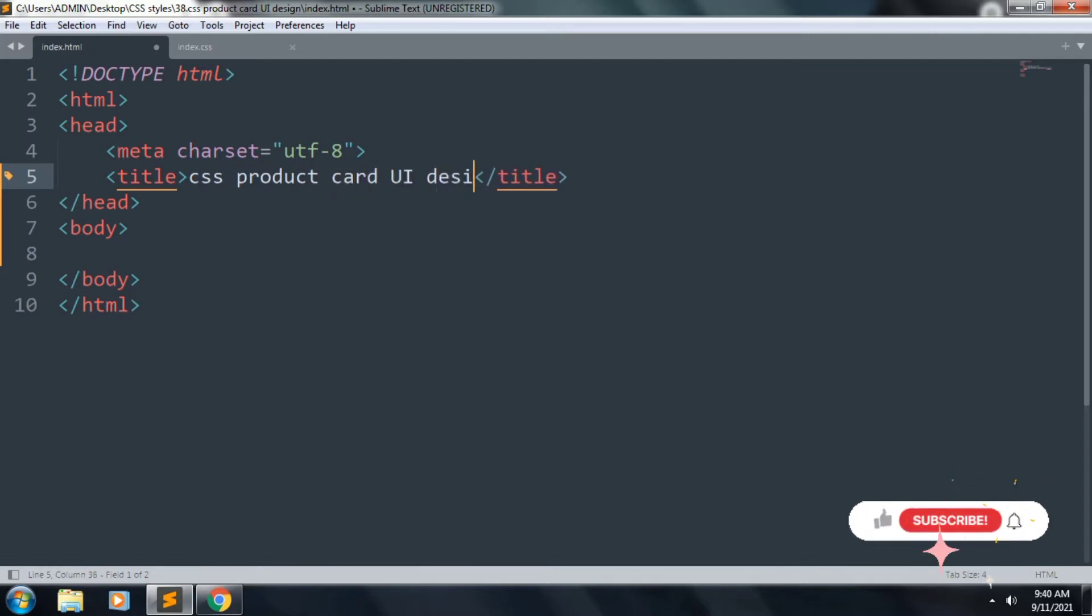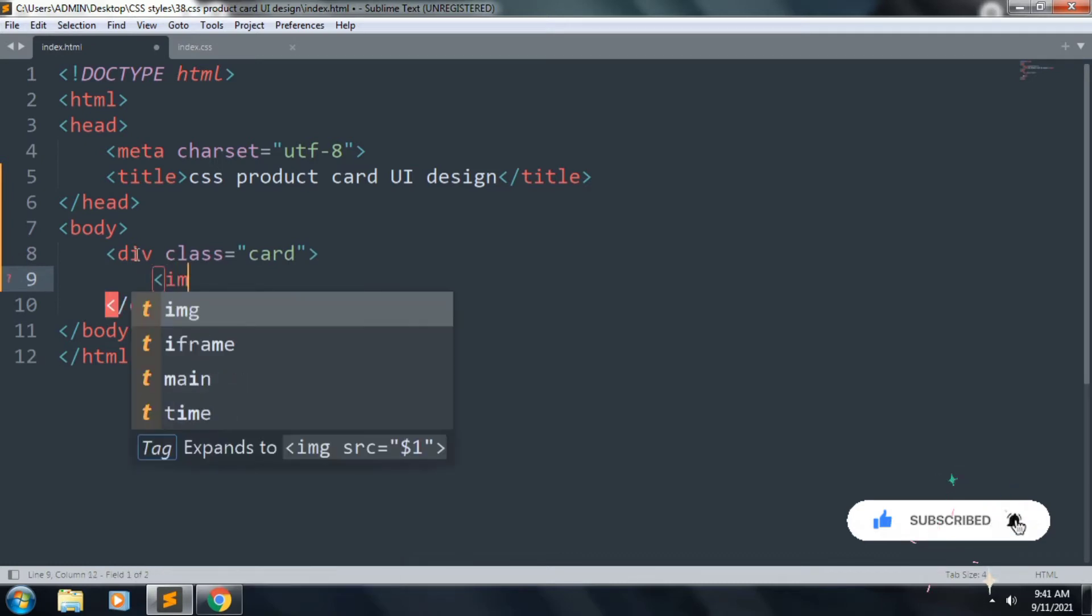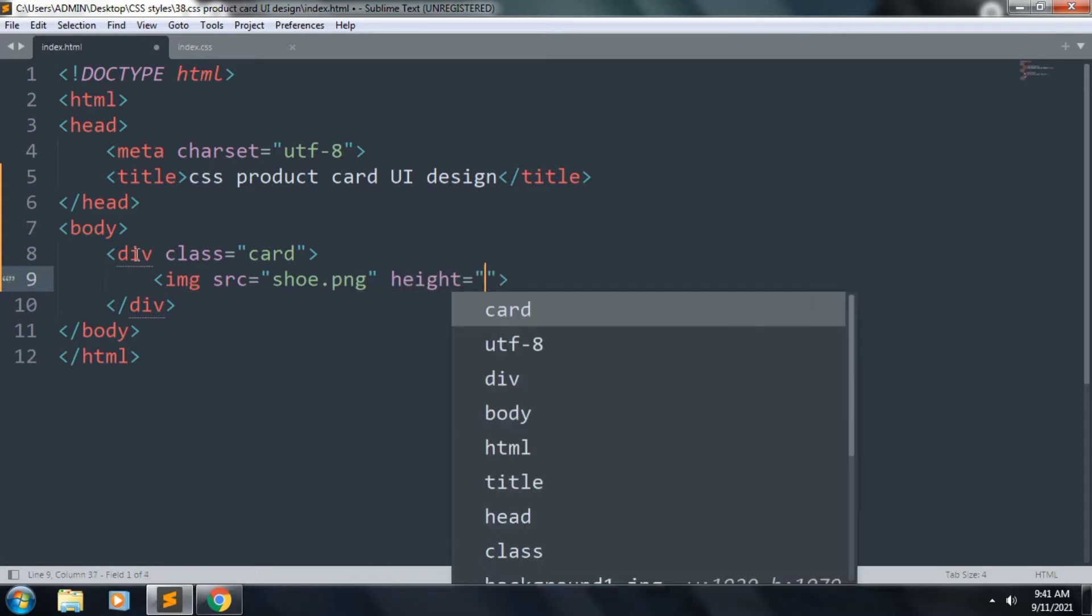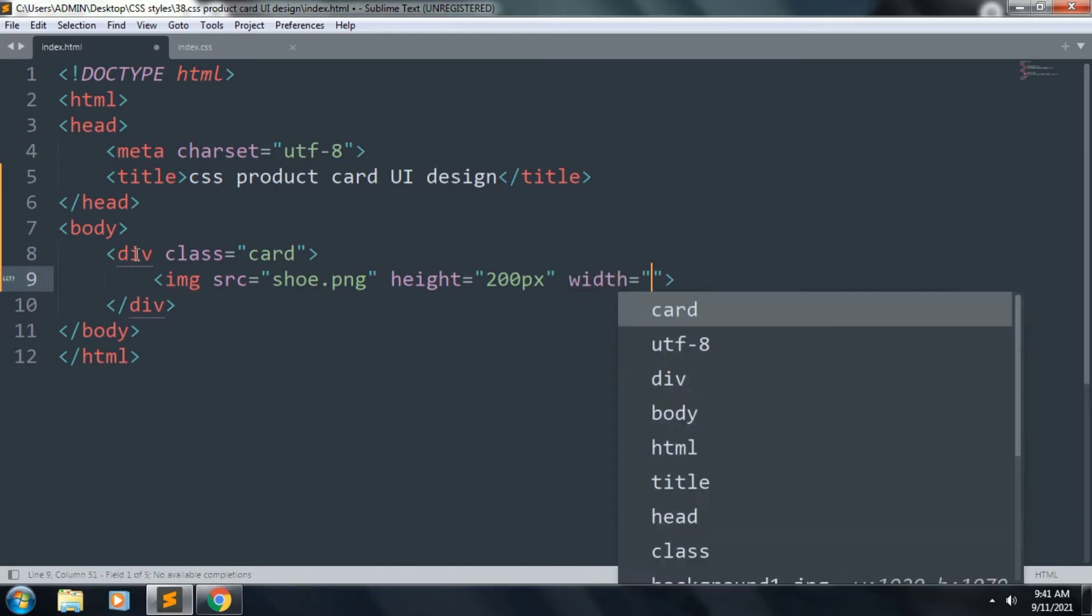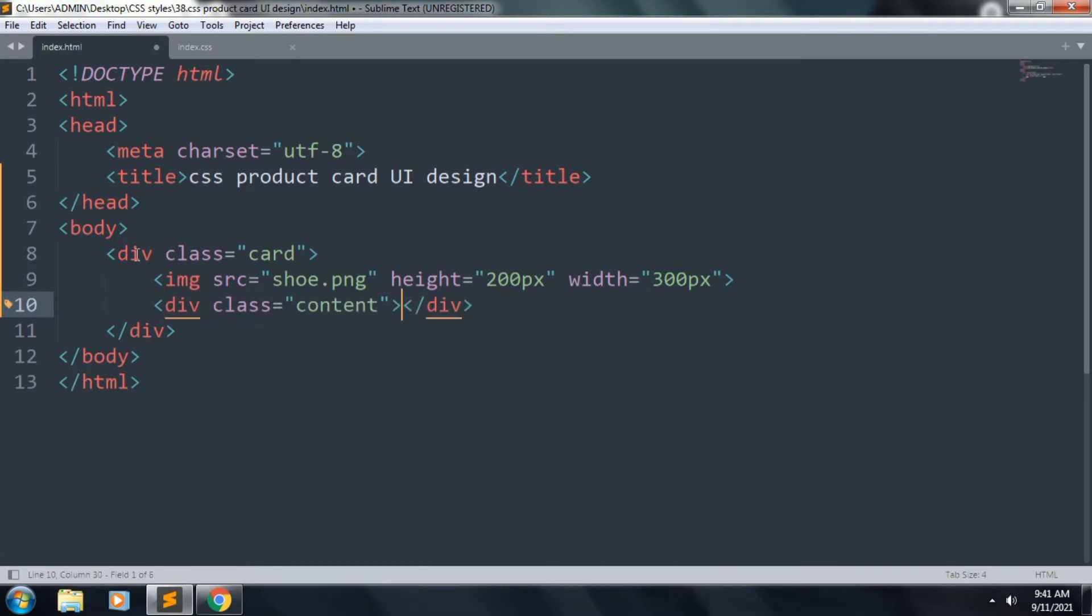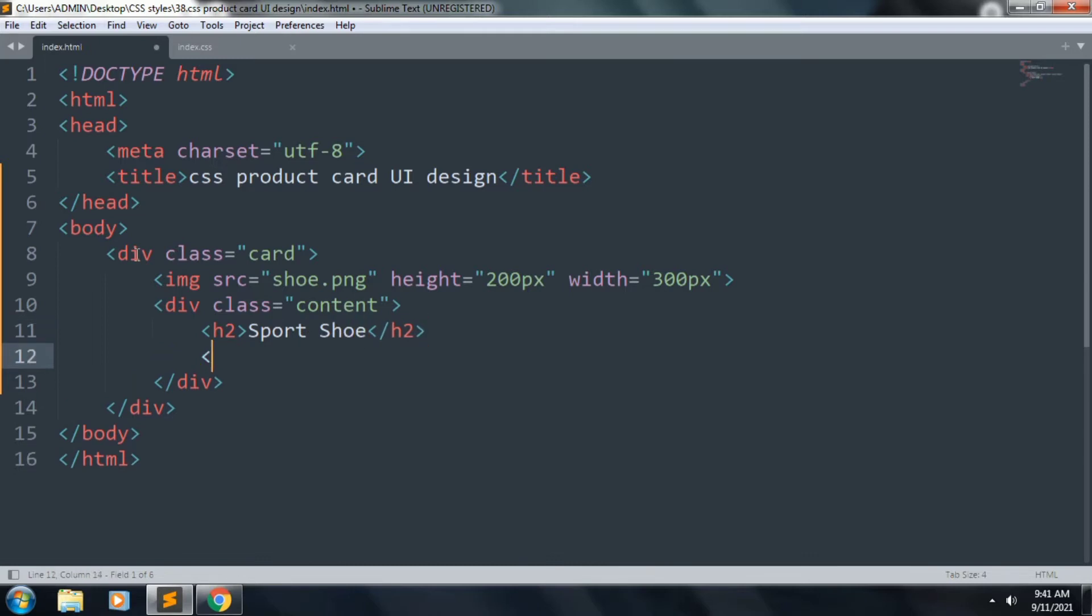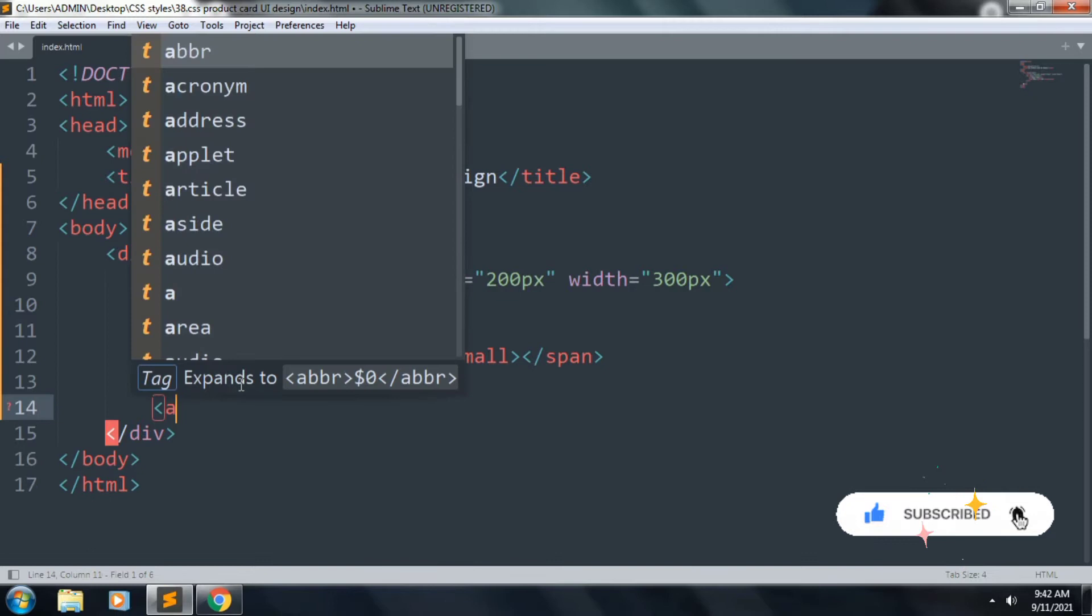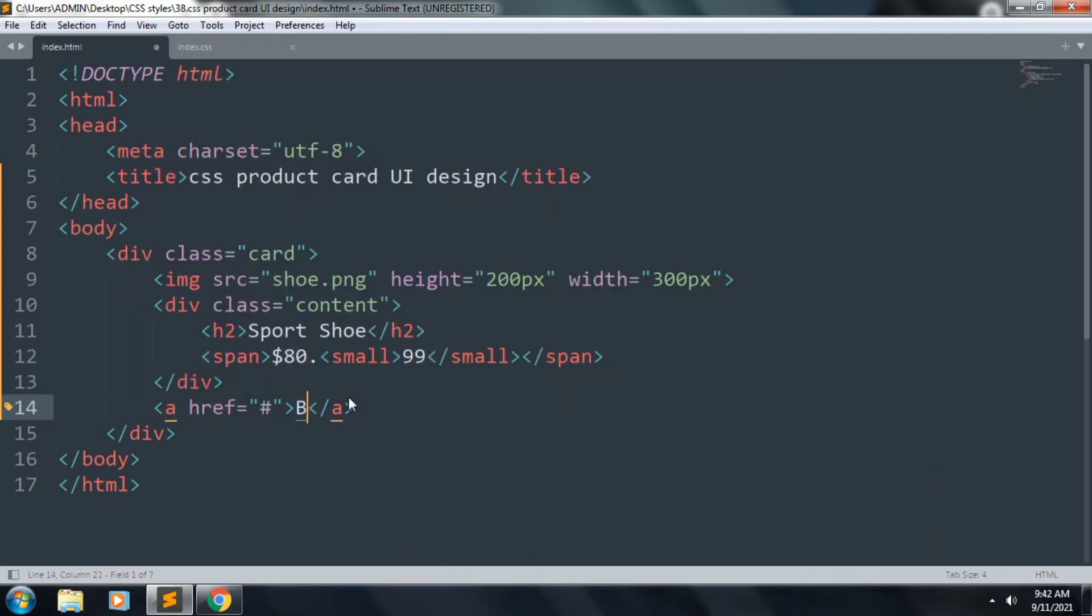Inside the body we want a div with class name card. Inside this we want an image tag and this image will be shoe, height 200 pixels and width 300 pixels. And we want to add a div with class name content. Inside this we want an h2 tag and we want to type Sport Shoe. Next, add a span inside this, dollar 80 point small 99.